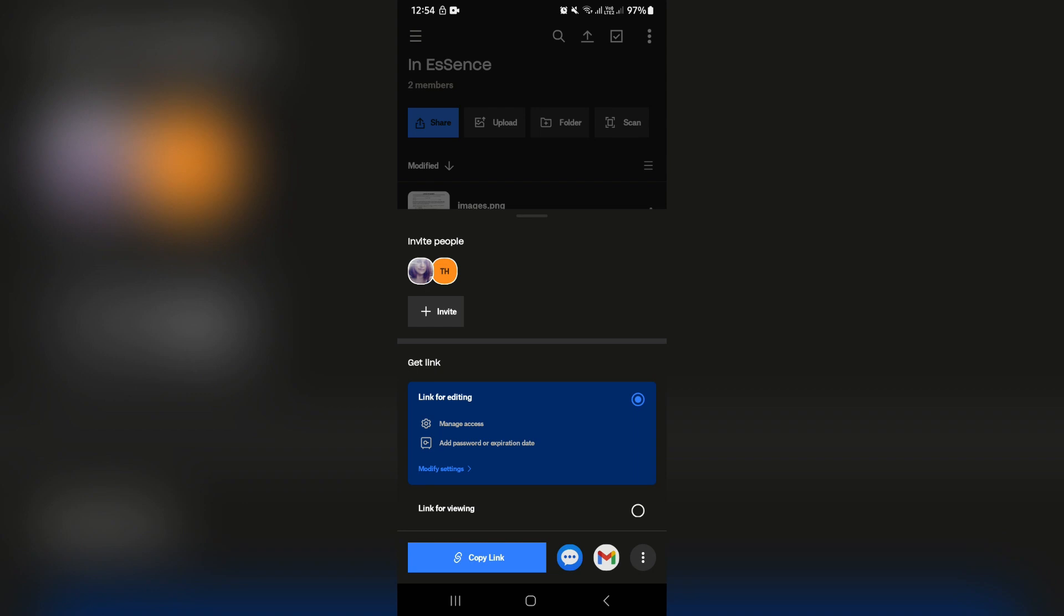So this is a link for editing, which means anybody with access is allowed to edit and have full control over all of the files within this folder. If you just click on this link for viewing, then whoever has access will only have access to view and not actually download or do anything more.